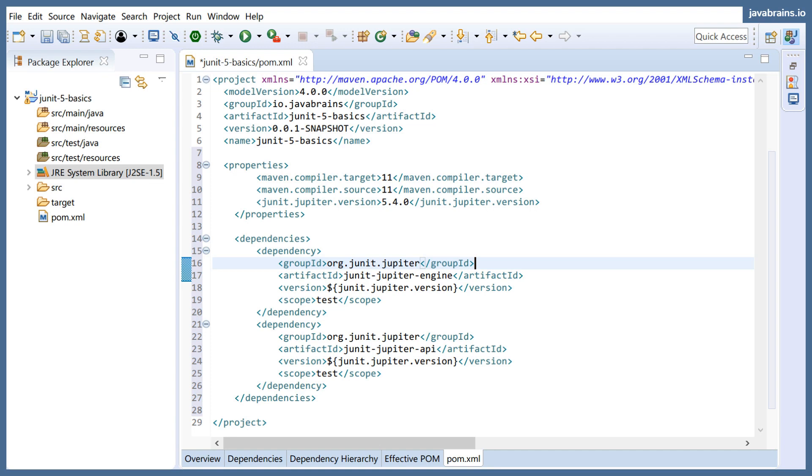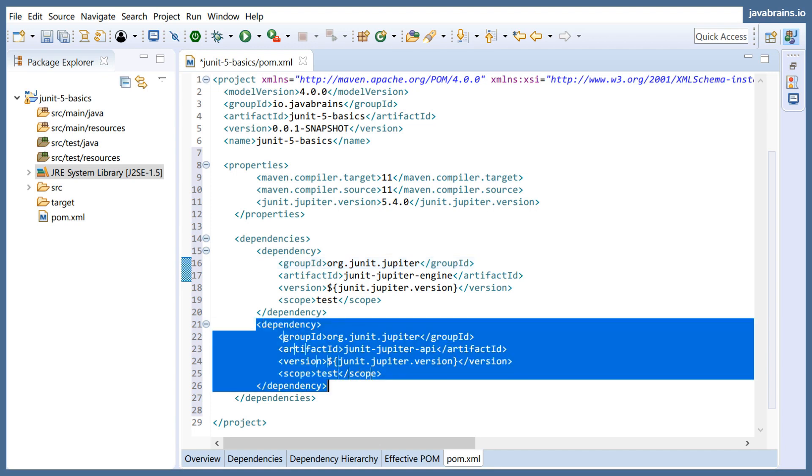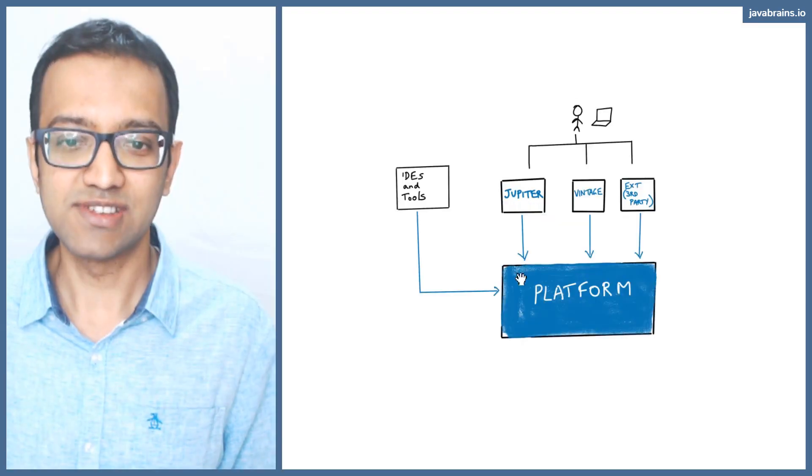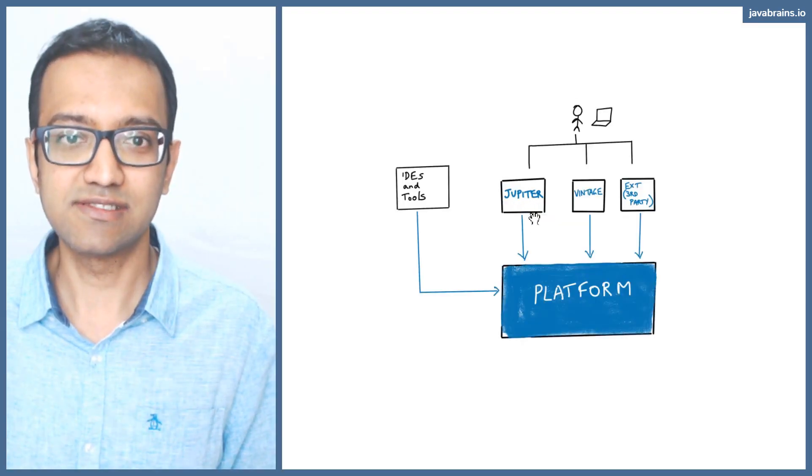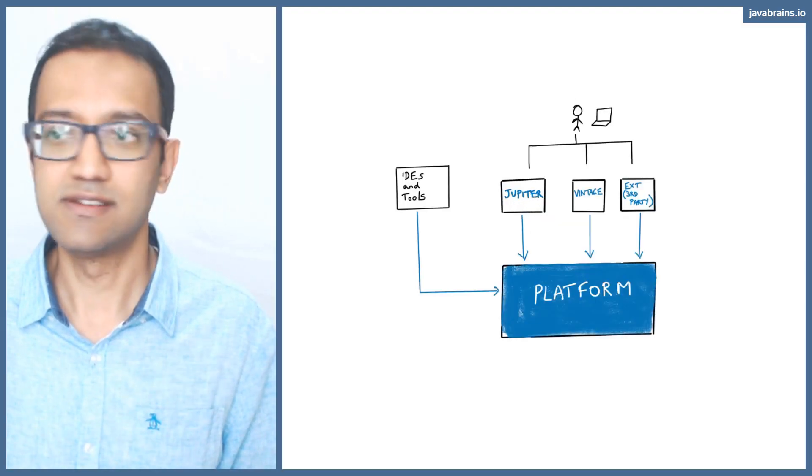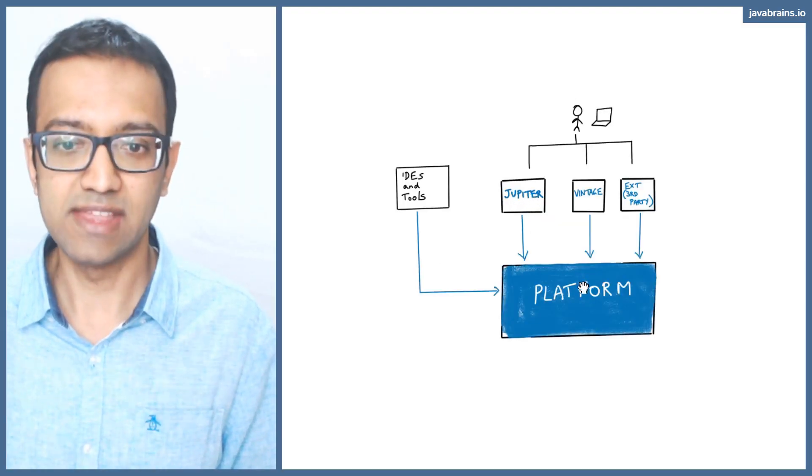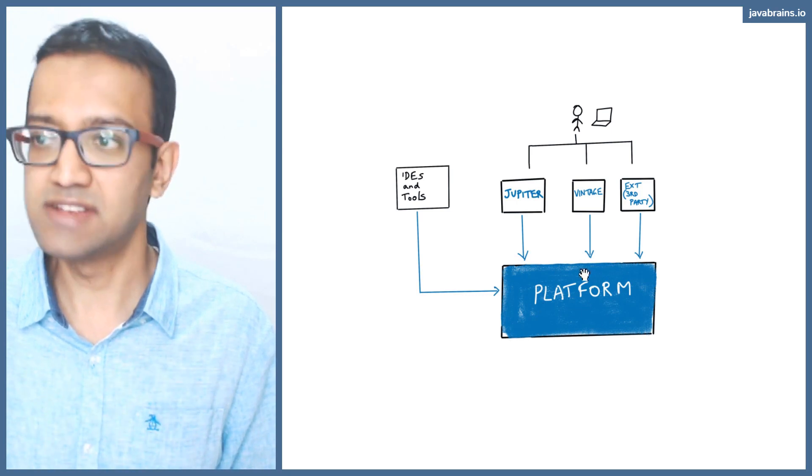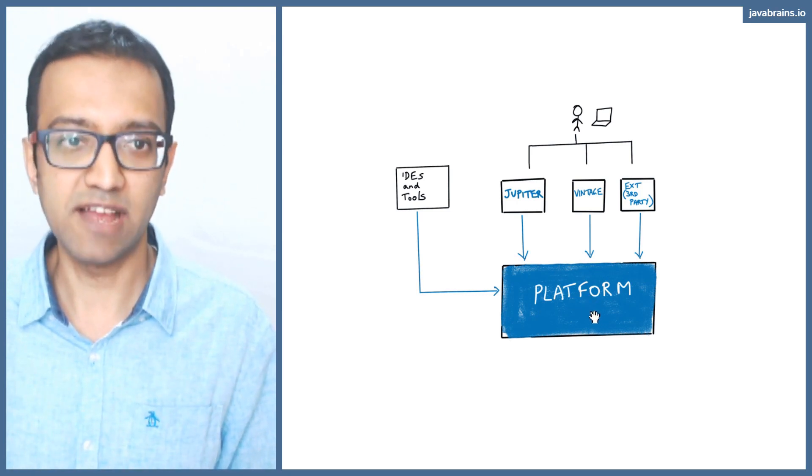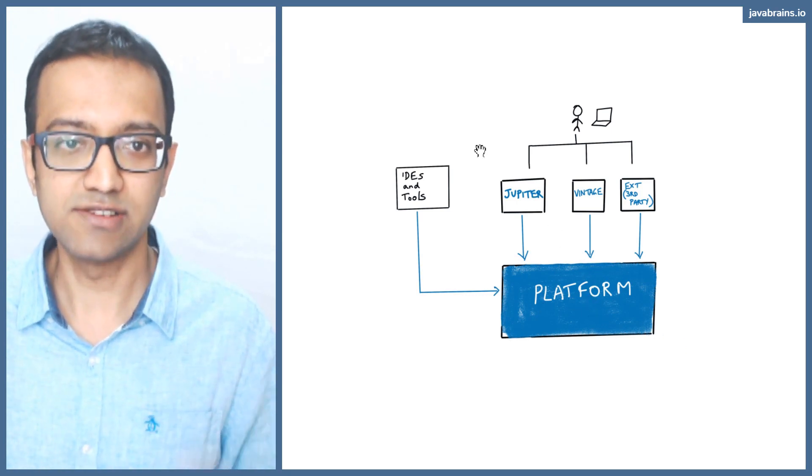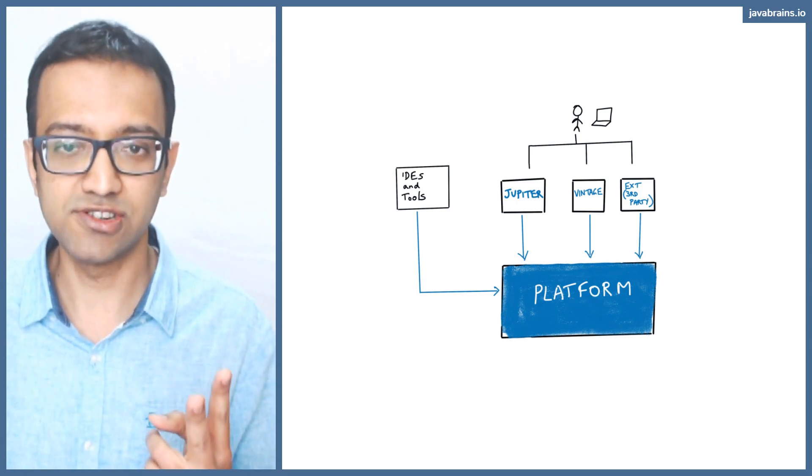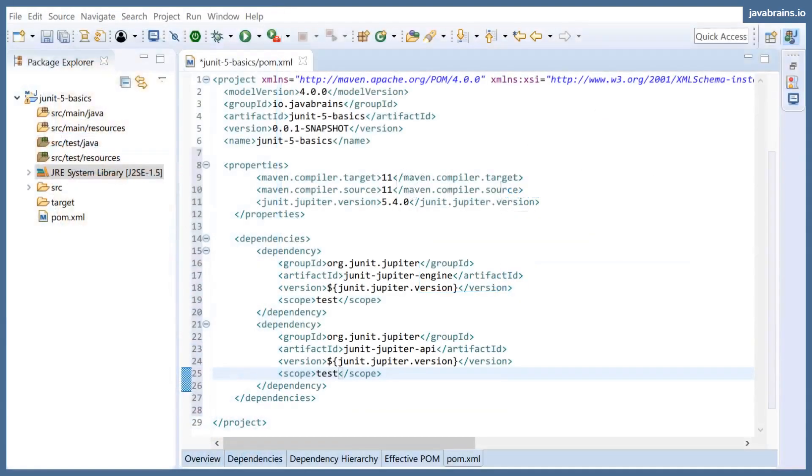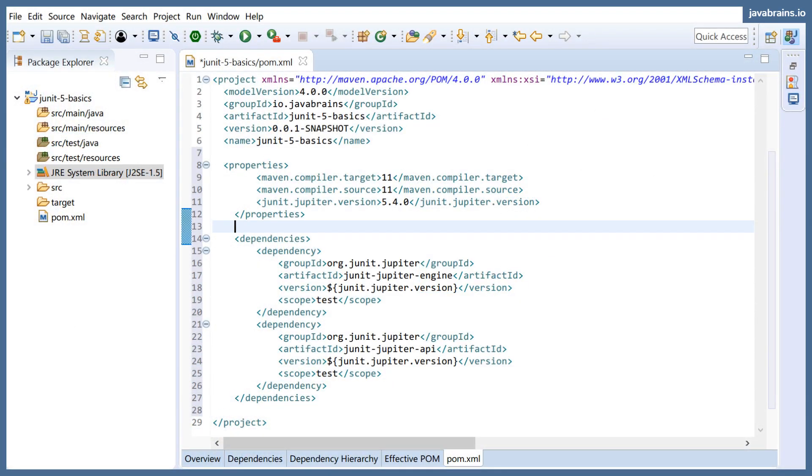Then I'm going to be having this dependency, which is the Jupiter API. This is what you're going to be using. So you see, Jupiter is the Jupiter API, and then this engine, Jupiter engine, is the platform. So two dependencies that you need in order to have JUnit integrated into your project.